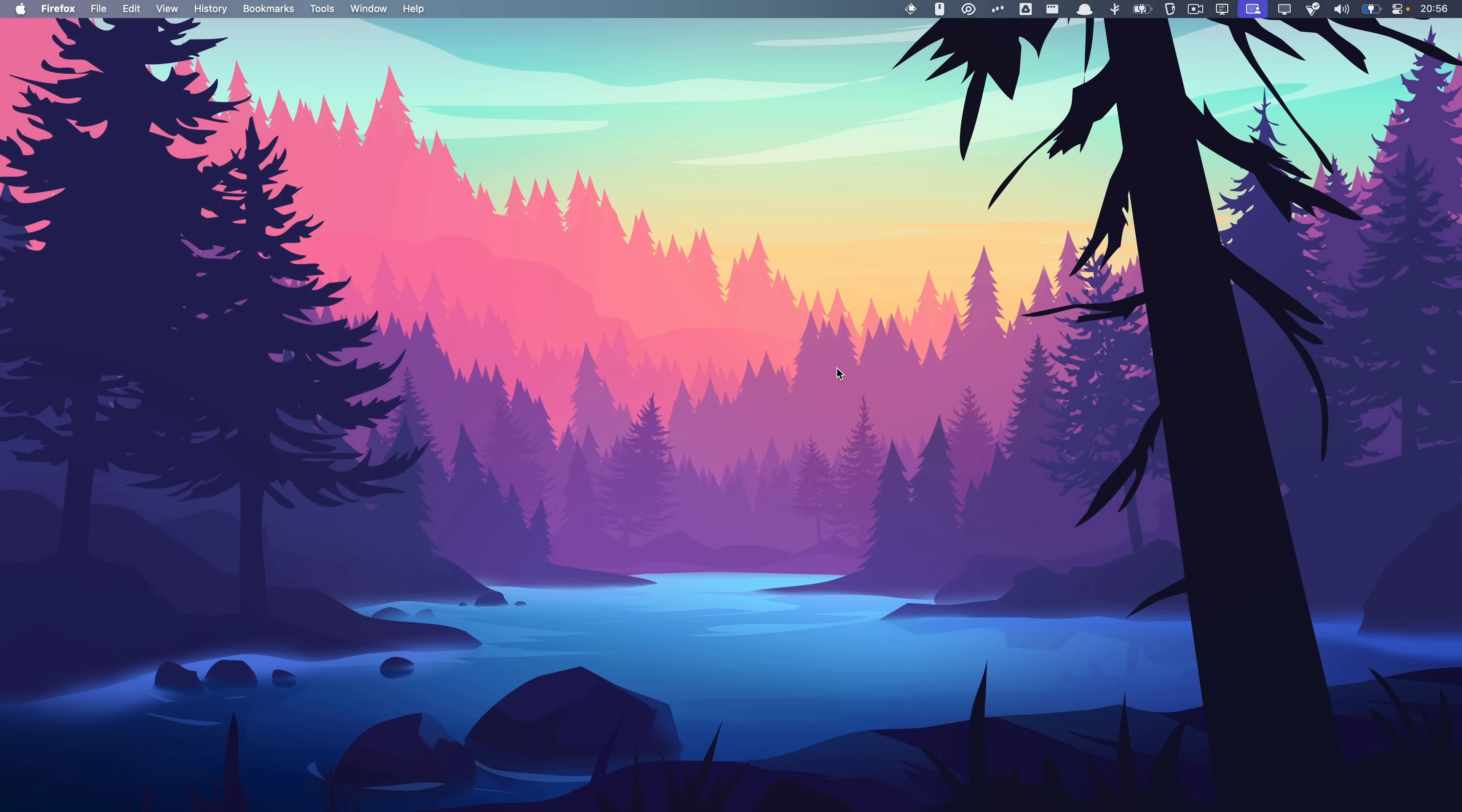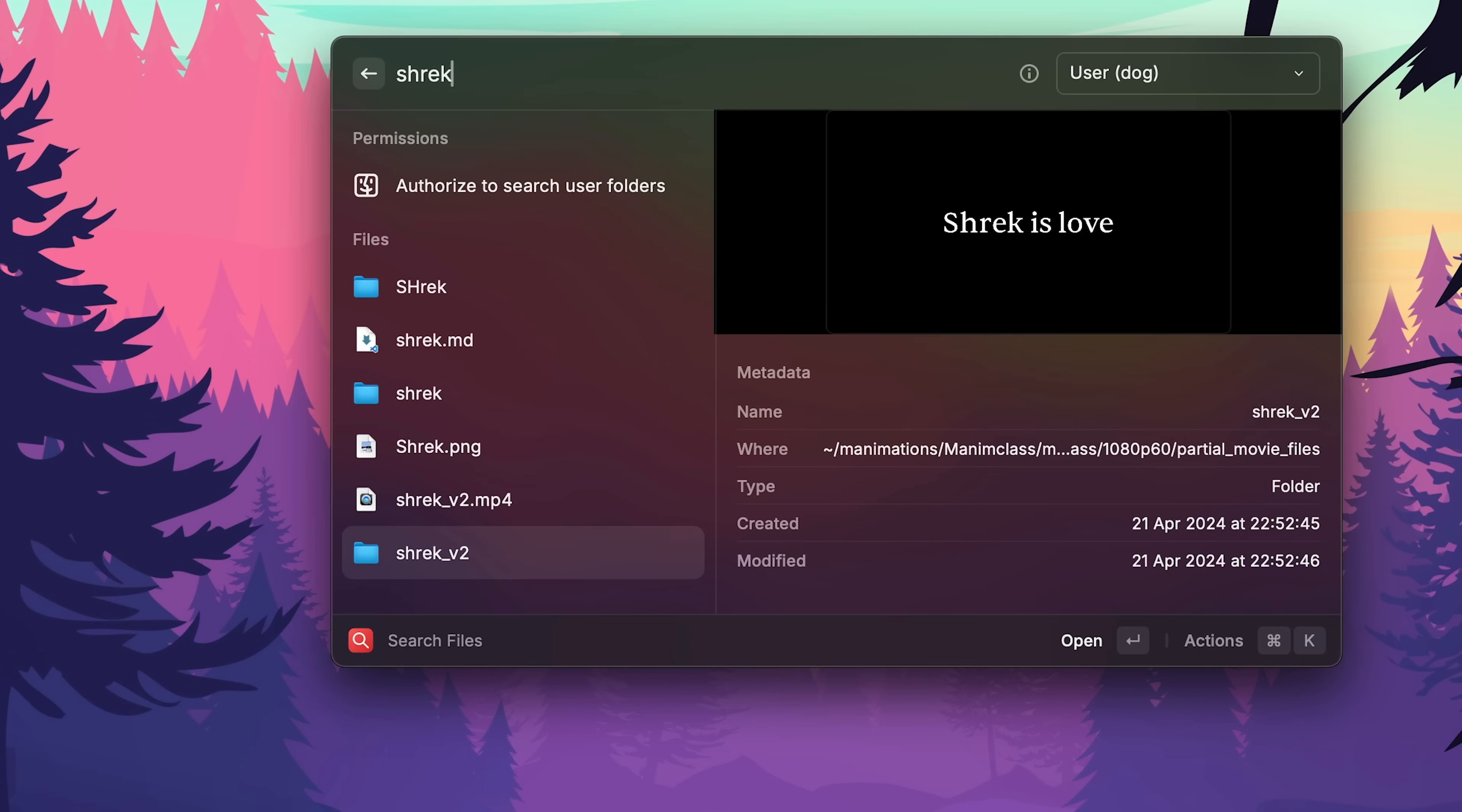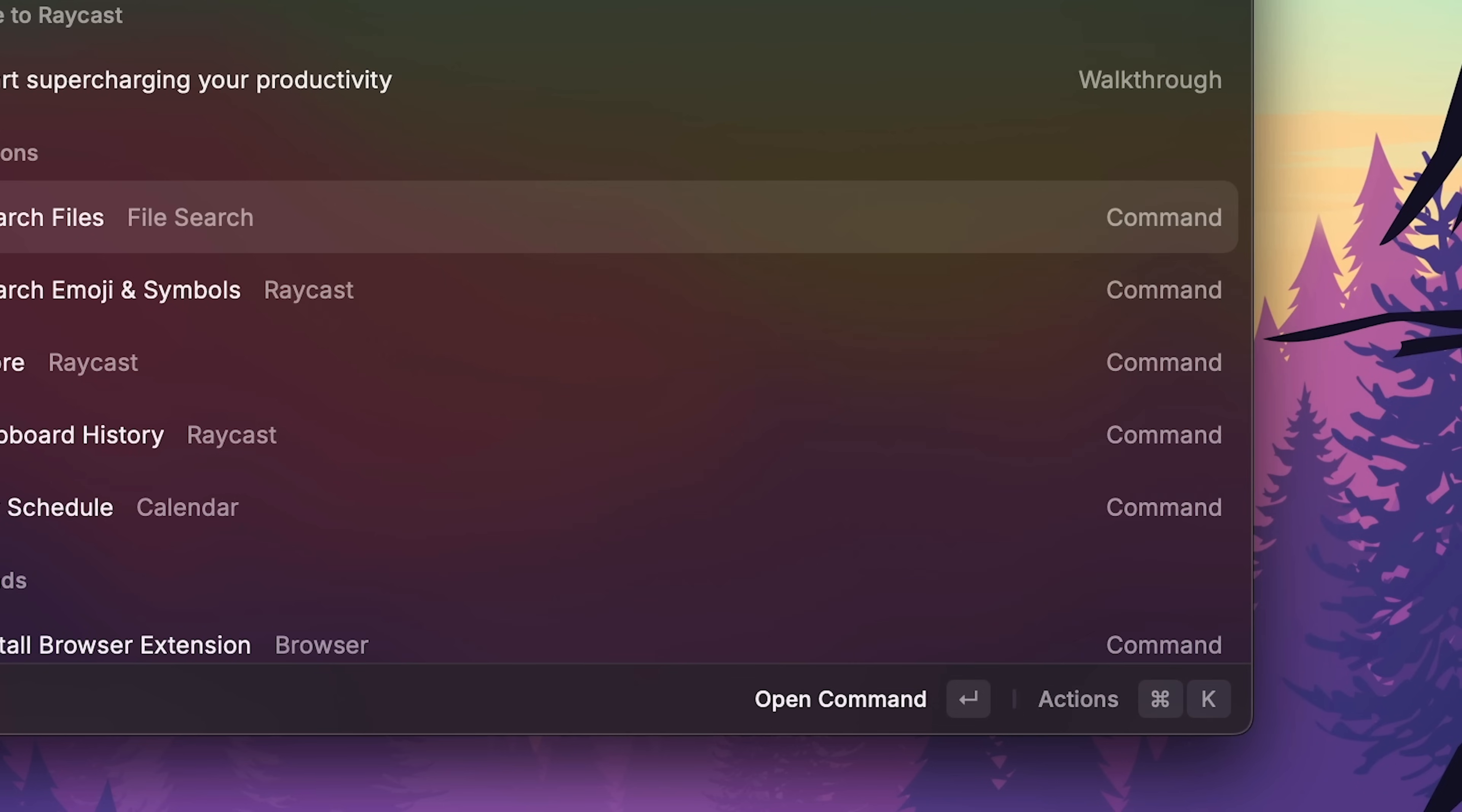So at least I want to recreate these features within Raycast. First is file search. What if I just do Shrek? That gives me voiceover. So I have to select file search and then I can look for Shrek. Seems like there are a bunch of Shreks on my computer. Open command enter. Actions. Command K. Add to favorites. Copy deep link. No idea what that means.